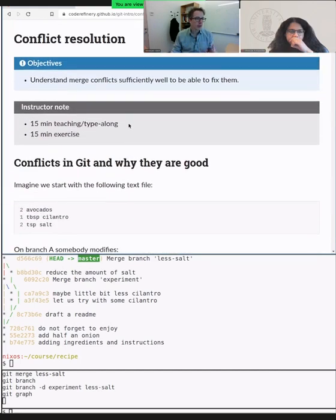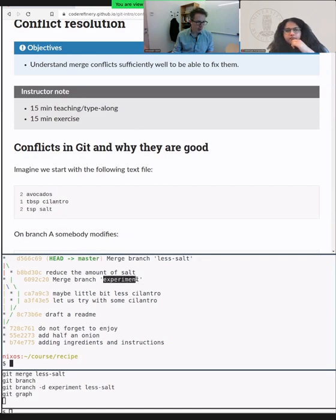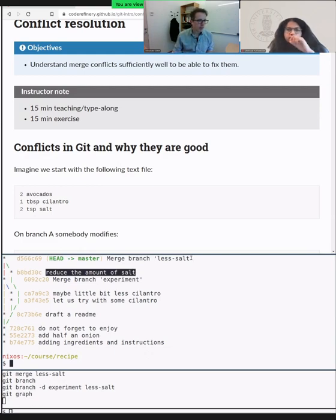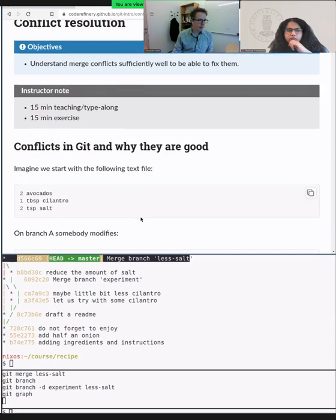Conflict resolution is a term we have been avoiding a little bit yesterday. Maybe some of you have seen it. With Daniel we emphasized that Git is really good at combining different development lines. We experimented with cilantro on the experiment branch and also modified the amount of salt on the less-salt branch — we modified the same file but in two different places, and Git was really good at combining those.